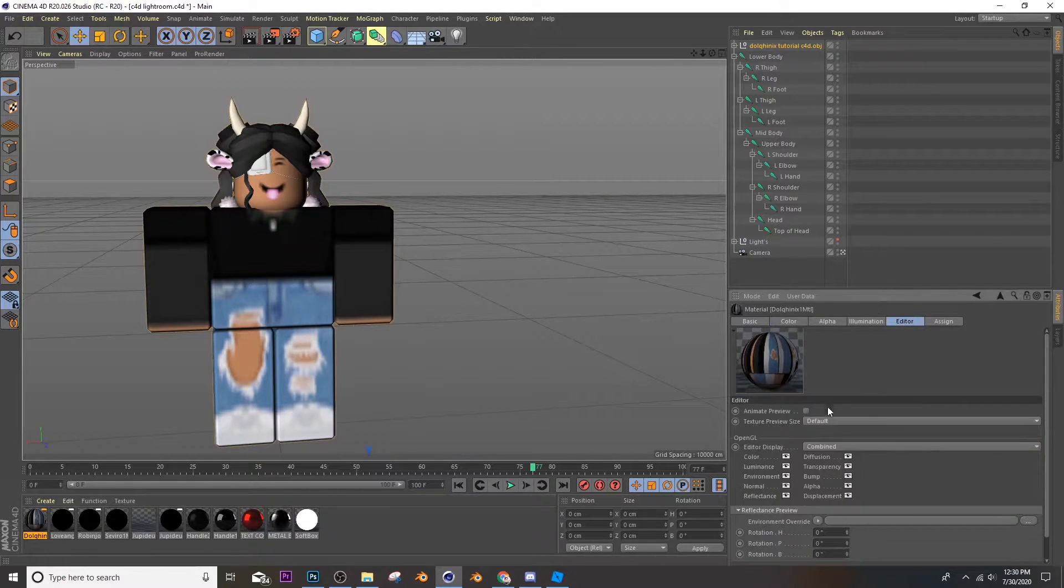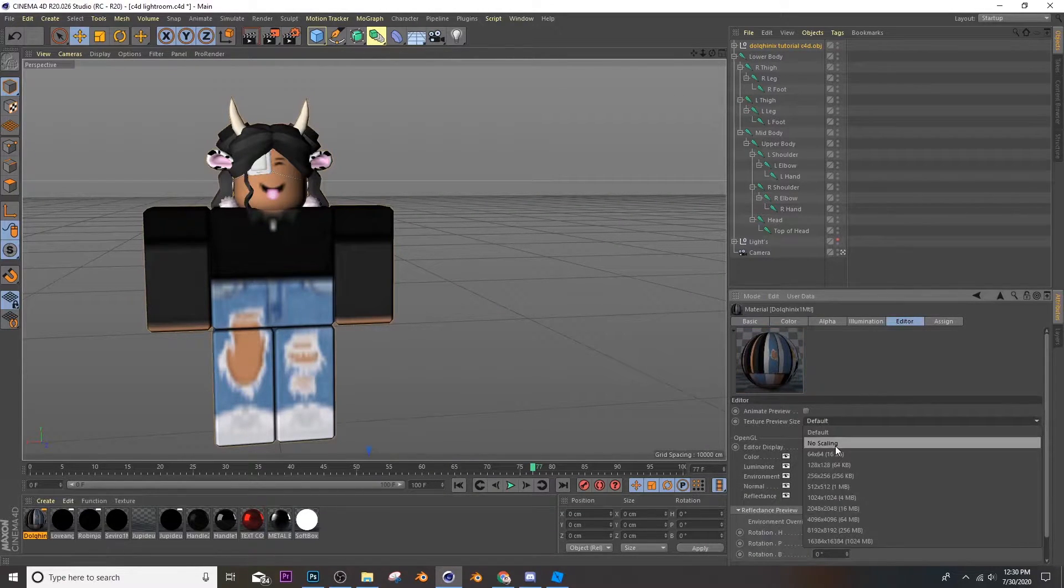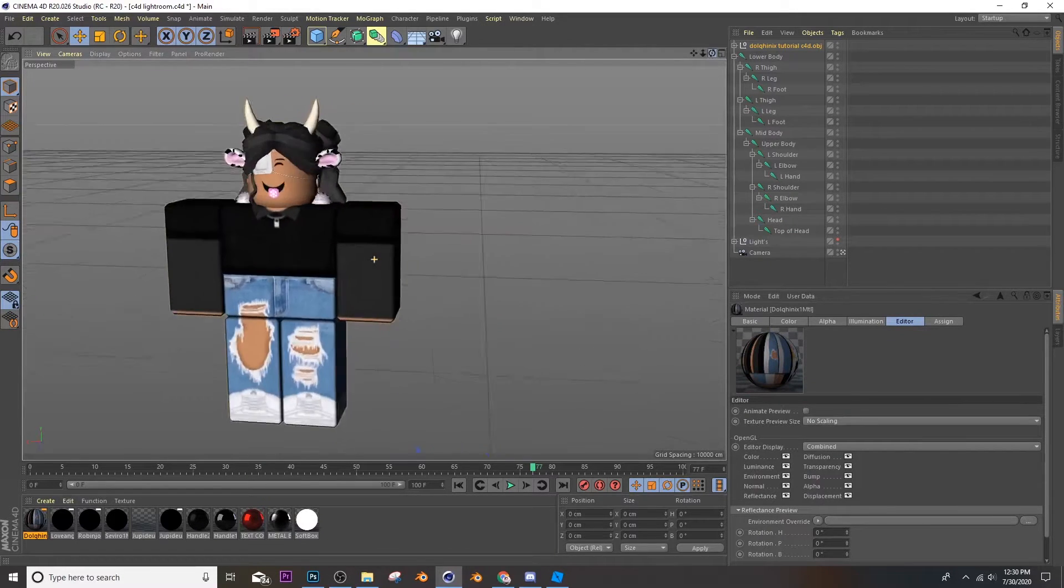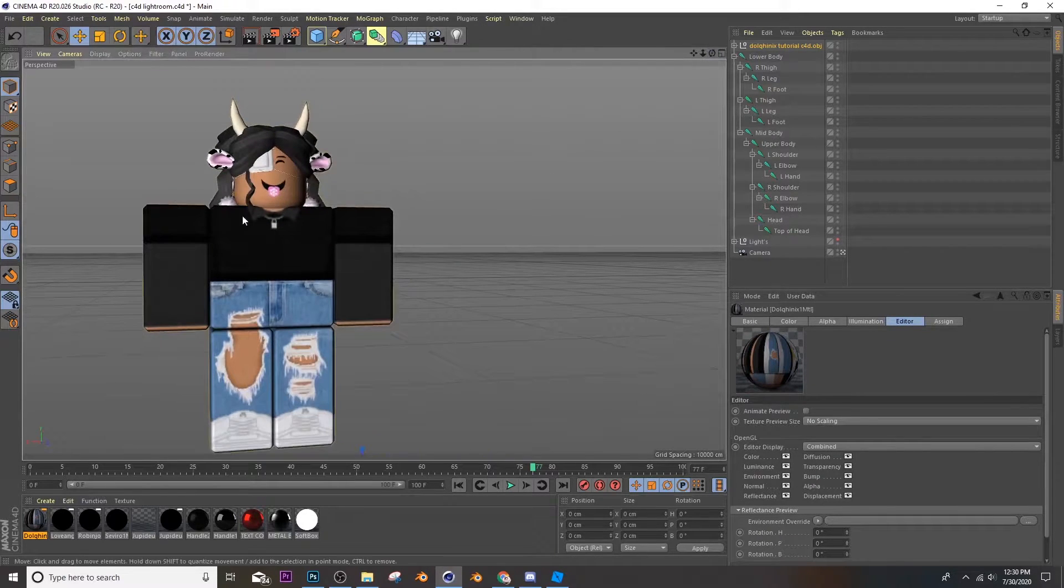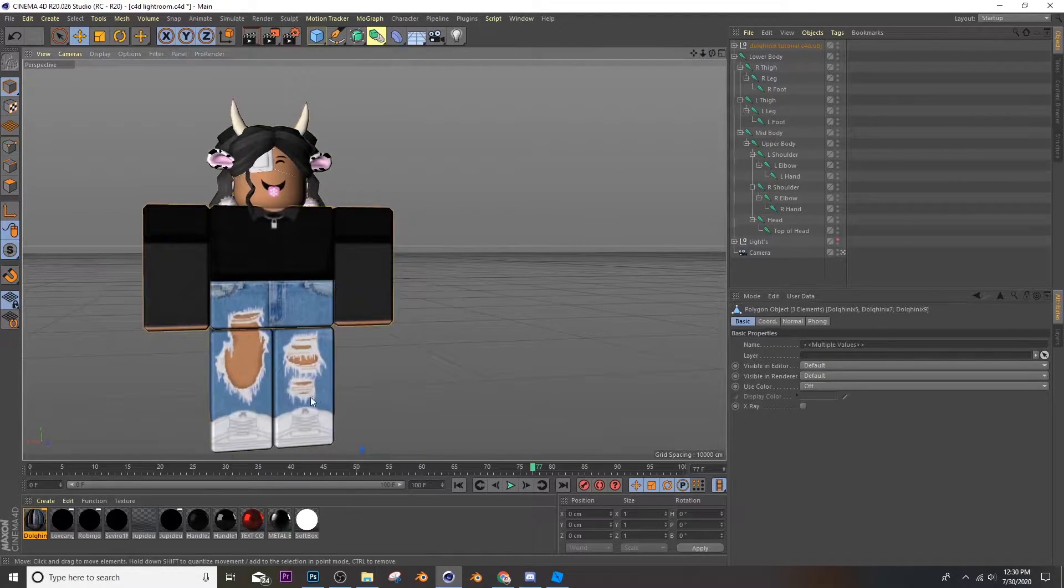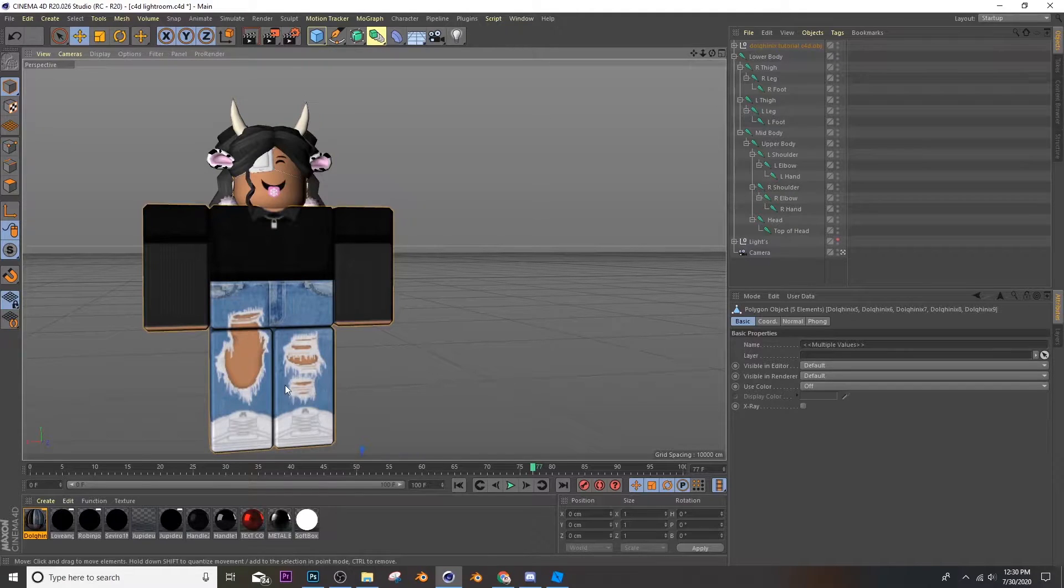Now go over here to editor, click default and click no scaling. And now it looks a bit more normal. After that, click all of your body parts and keep your accessories.